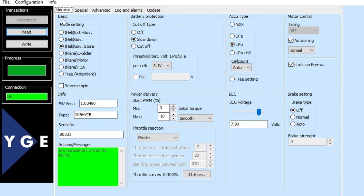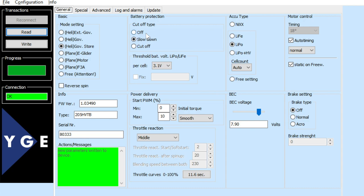As you can see, there are five tabs. On the general tab, you have the basic functions. I'm using a helicopter — helicopter store. This is a new function — reverse spin for the motor, which is great to have now. This tells you the firmware on the ESC, the serial number, and battery protection settings. You can choose that function along with voltage, power delivery, initial power delivery, and throttle reaction.